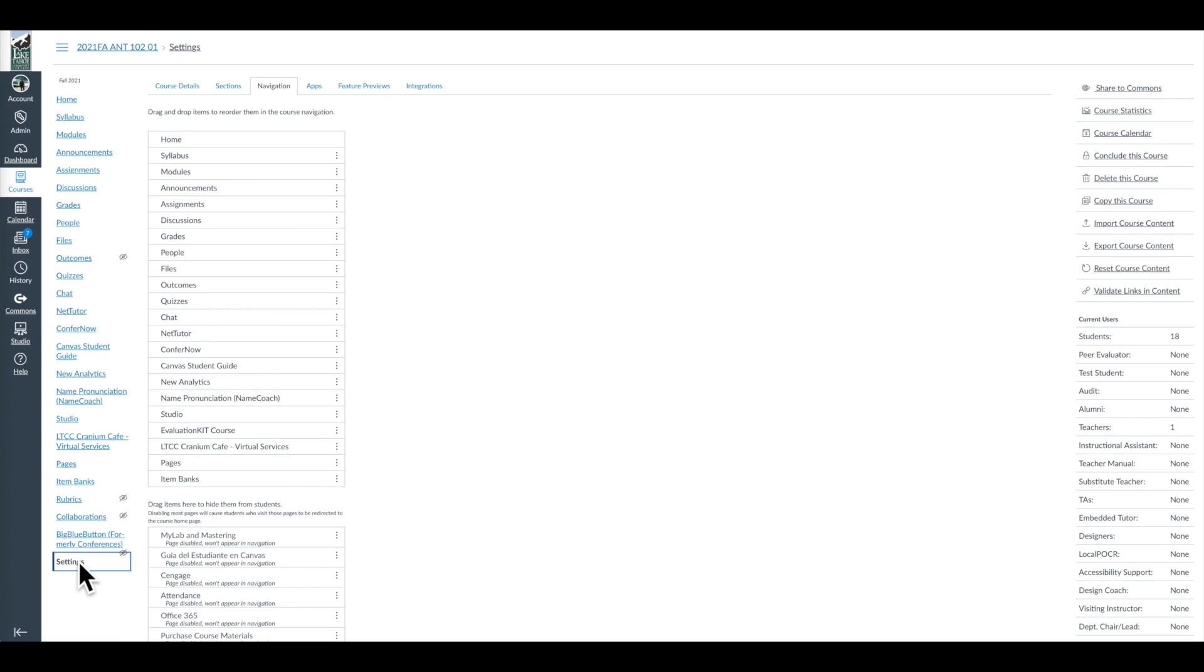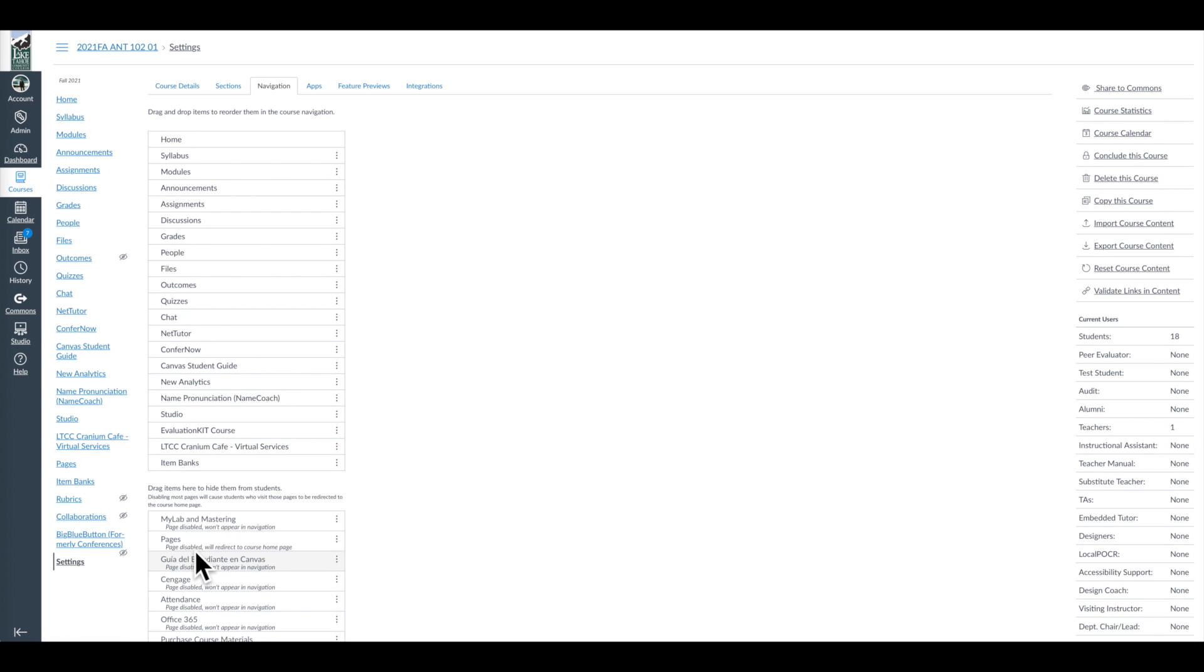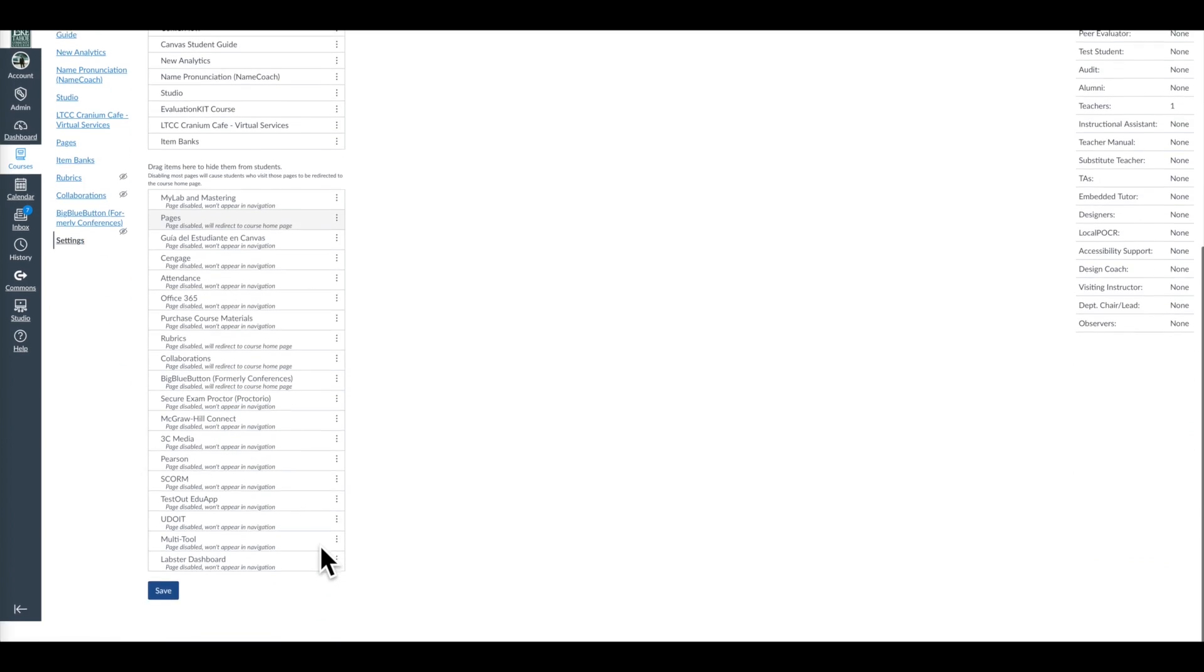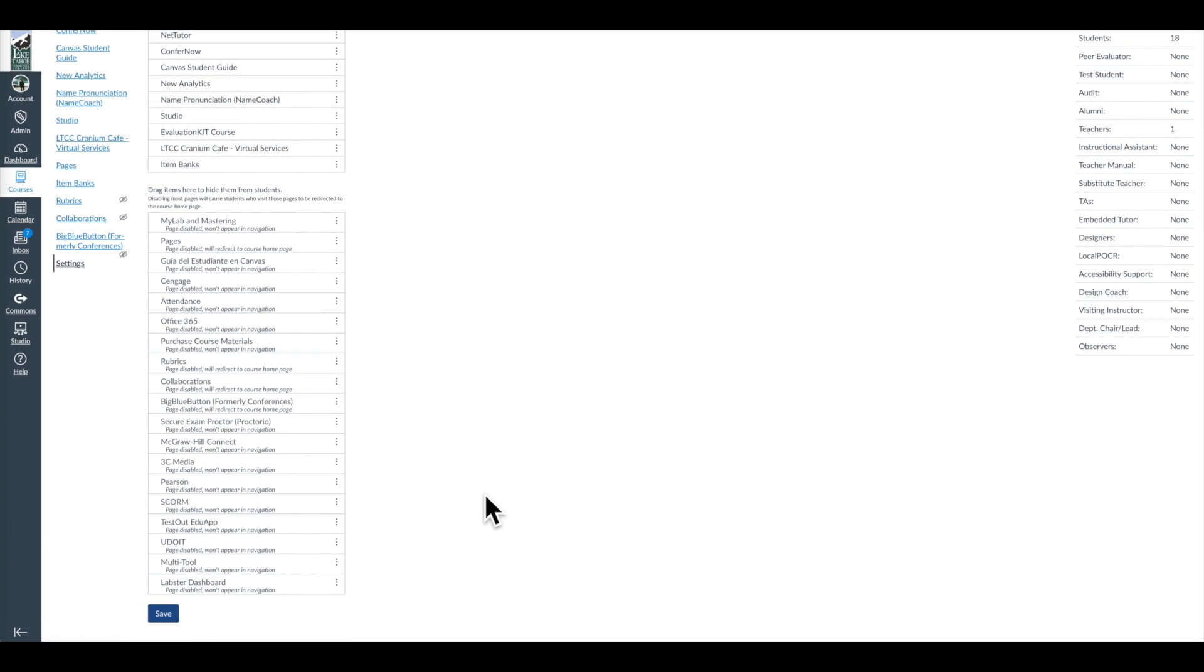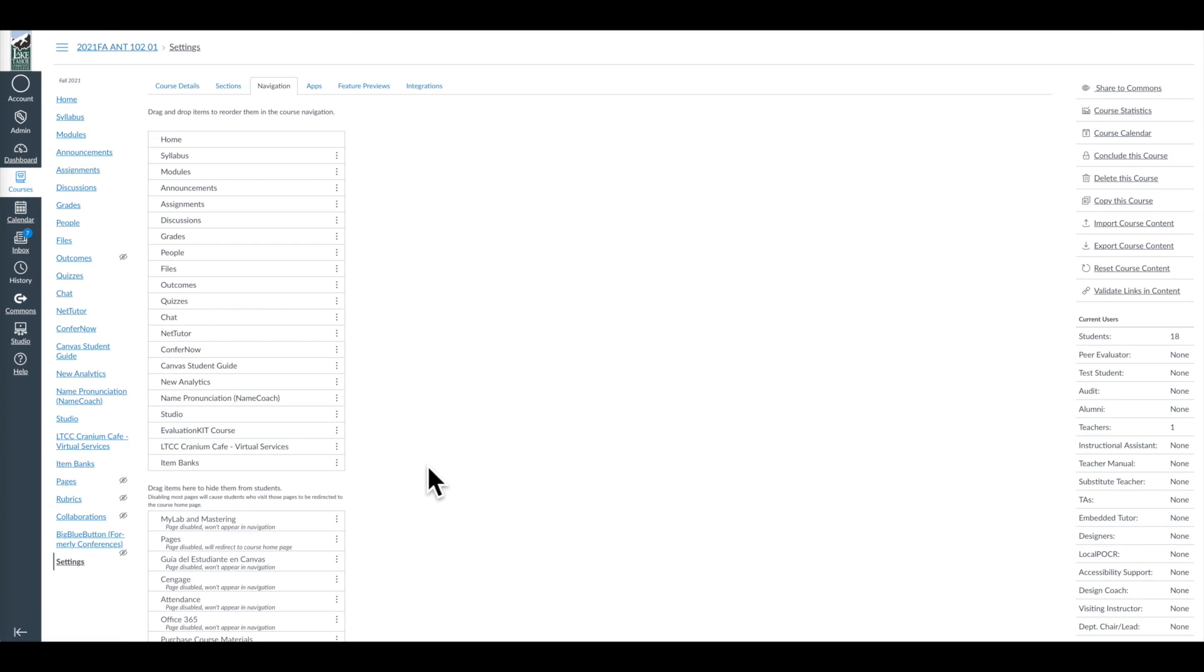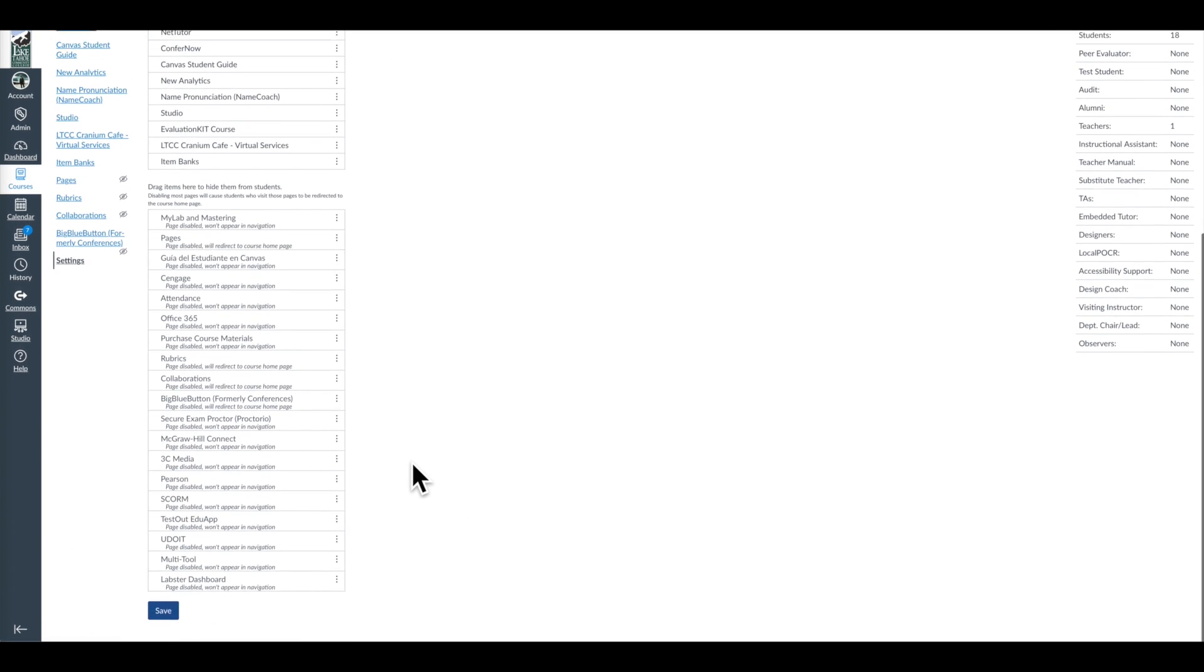So actually, as I've recommended in these videos, I would recommend you not have pages appearing, so I would move it back down there and hit Save. Now, if you're wondering what are all these things here: big blue button, collaborations, rubrics,